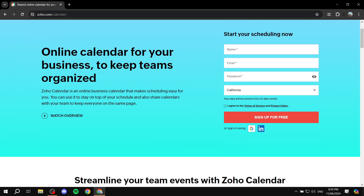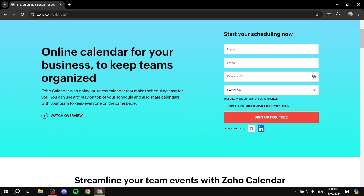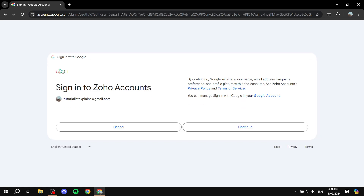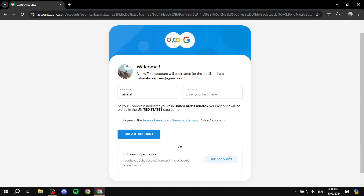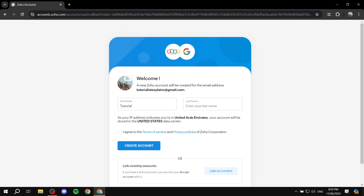And if I forgot to mention, it is absolutely free — you don't need to pay for it at all. So now we need to sign up. Go to zoho.com/calendar and sign up. I'm going to sign in using Google to make things easier, or you can fill in your information and sign up from there. You'll need to fill in your name and other details, then click Create Account. Account creation is very simple.